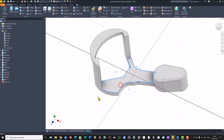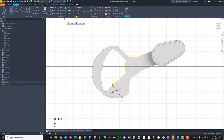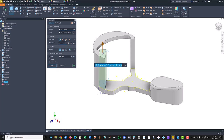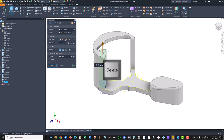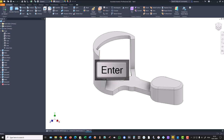This face — sketch — line, parallel to this. Now it is parallel. Dimension, as I said, is 4 millimeters. Finish sketch. Extrude from this face. On a finish: 19.5 minus 13.7.